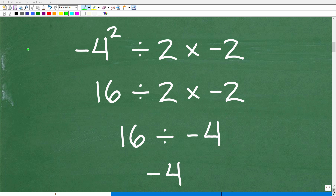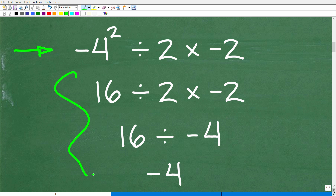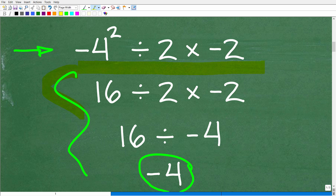Here is our problem, and here is the work to this problem. This answer right here — negative four — is incorrect. The actual problem is negative four squared divided by two times negative two. As I indicated, there is at least one, two, or maybe even three errors in this work.